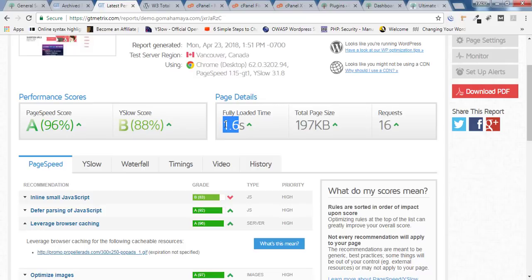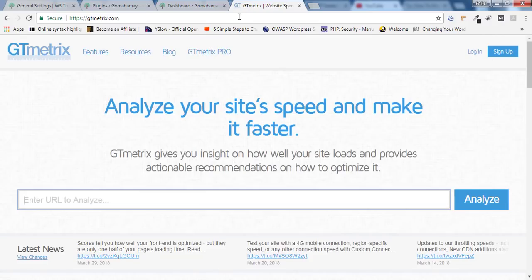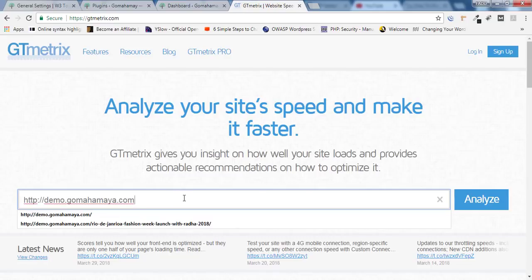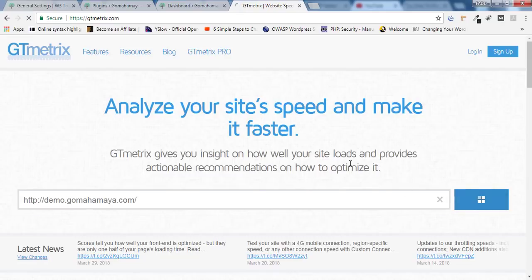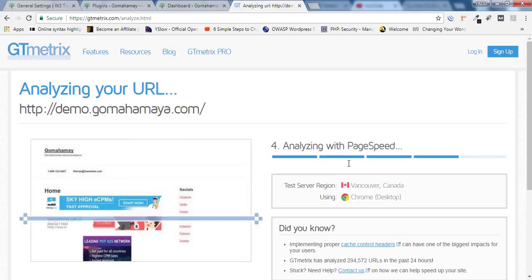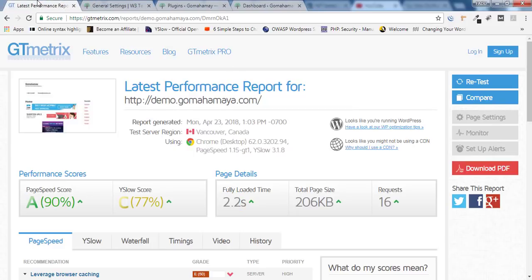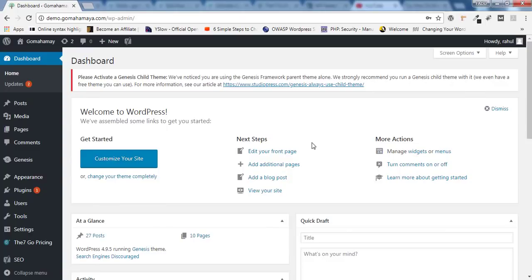For this, login to your dashboard now. Before I download and install the plugin I should test my website speed. I'll go to GTmetrix, I'll paste my URL there and I'll click on Analyze. I can see the loading time is 2.2 seconds and the page speed score is 90%, so I'll keep this in the side area.